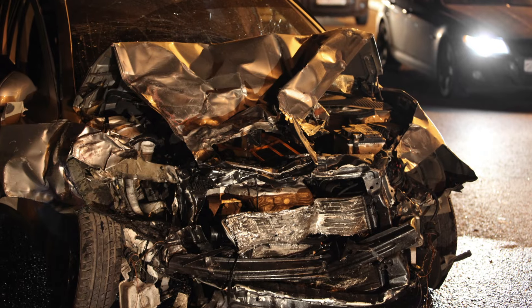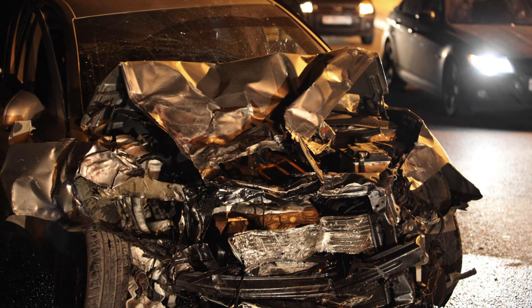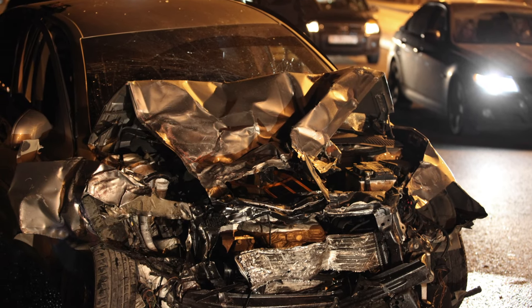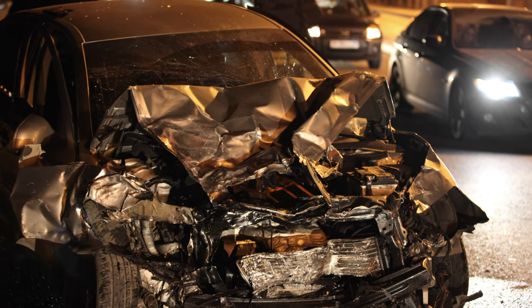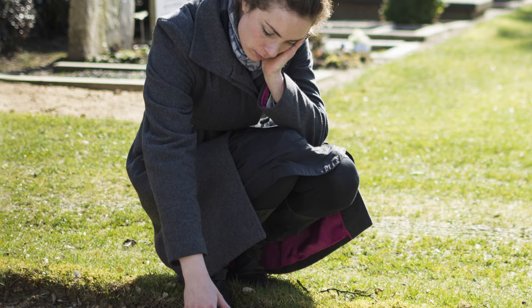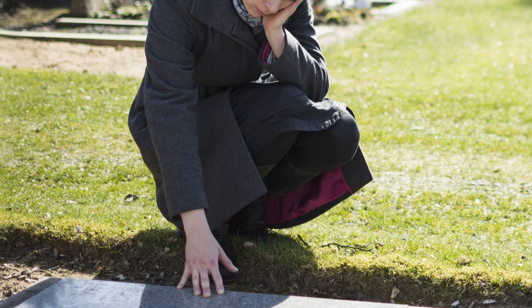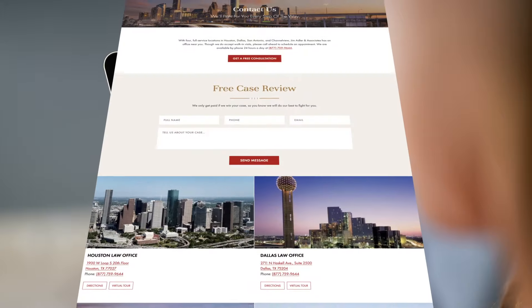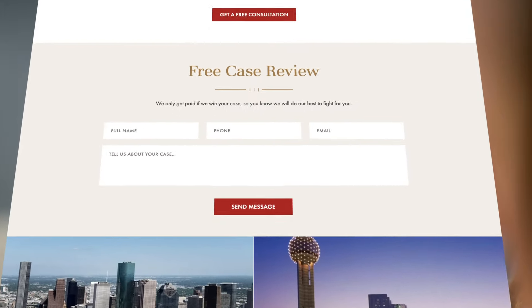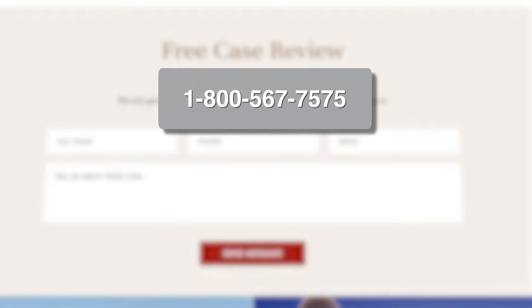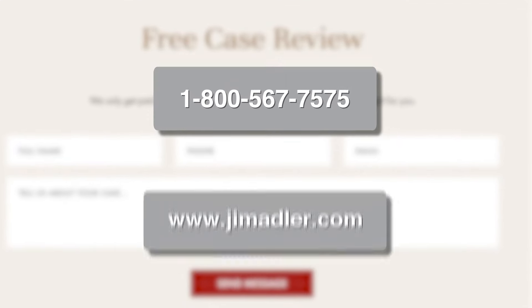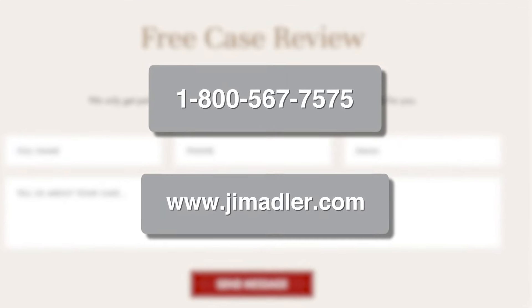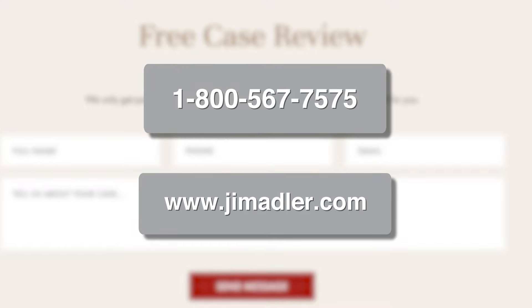Road construction collisions are often some of the most serious and catastrophic collisions out of any type of motor vehicle wreck. If you or a loved one was seriously injured, or if a loved one was wrongfully killed in a road construction collision, call Jim Adler & Associates for a free consultation. You can reach us at 800-567-7575 or message us through our website jimadler.com.